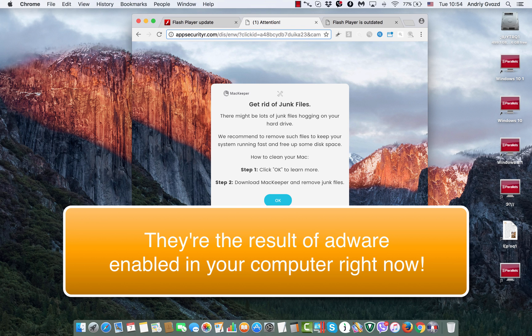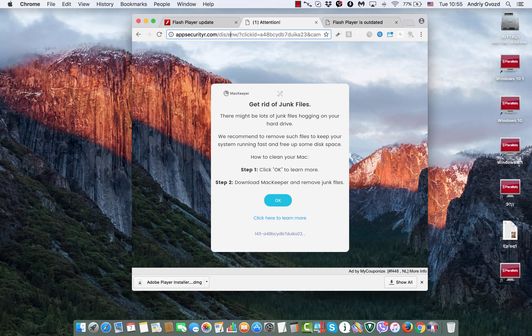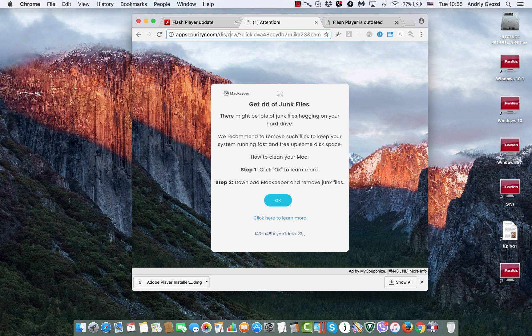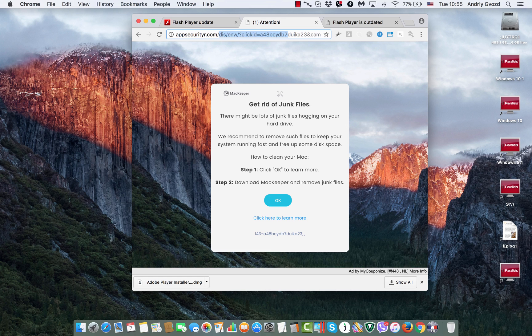MacKeeper is actually integrated with various adware partnership problems. The reason why these MacKeeper pop-ups from AppSecurityR.com website appear in your computer is because your system is infected with adware.